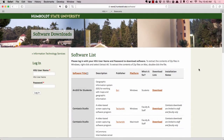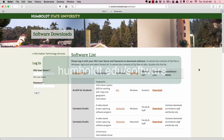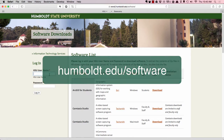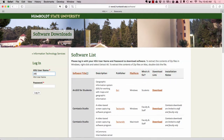Hi, if you'd like to download Camtasia Studio or Camtasia for Mac, please go to humboldt.edu/software. You'll need to log in with your HSU username and password.